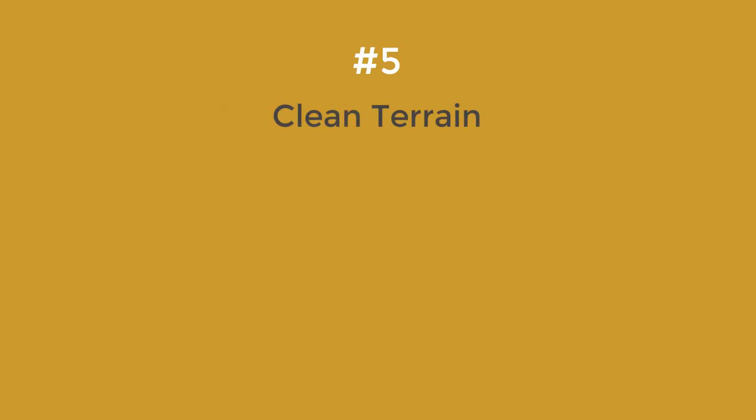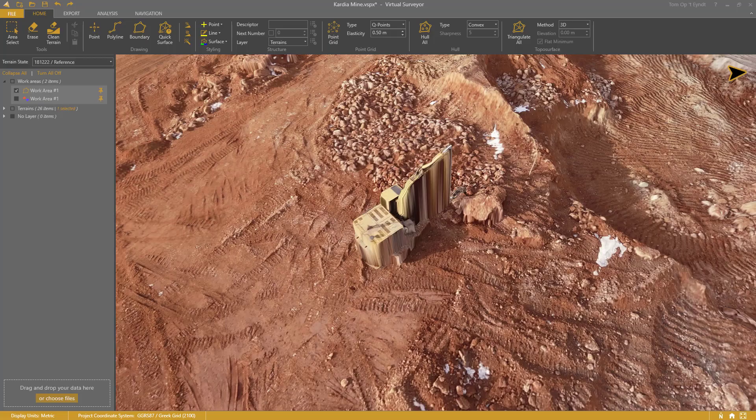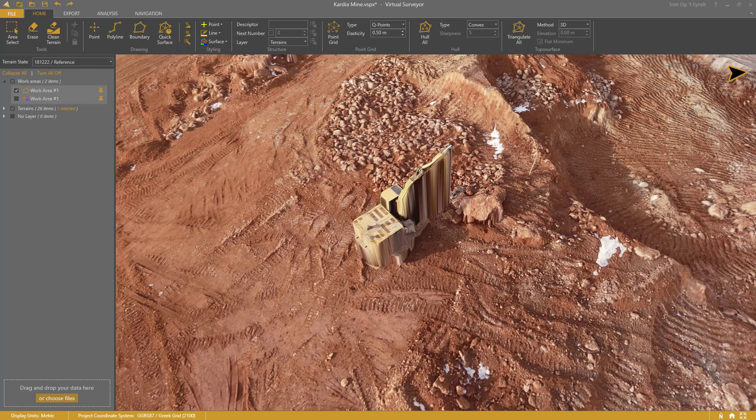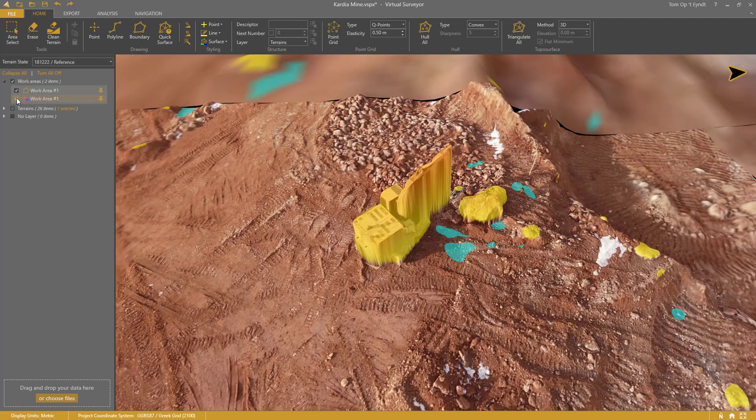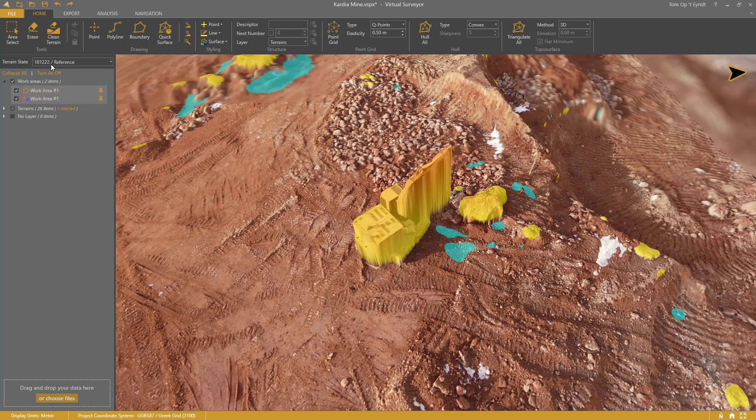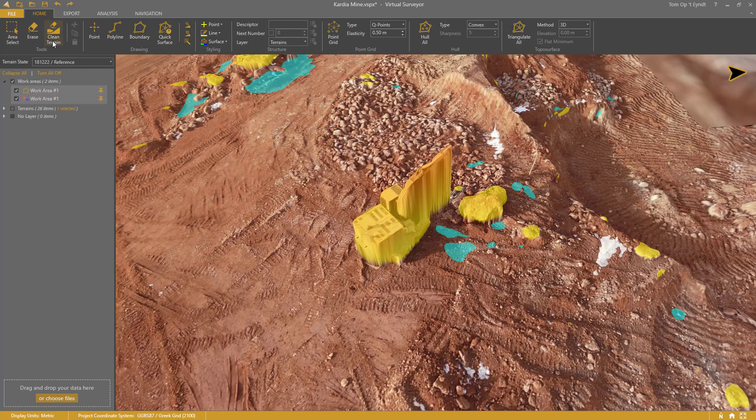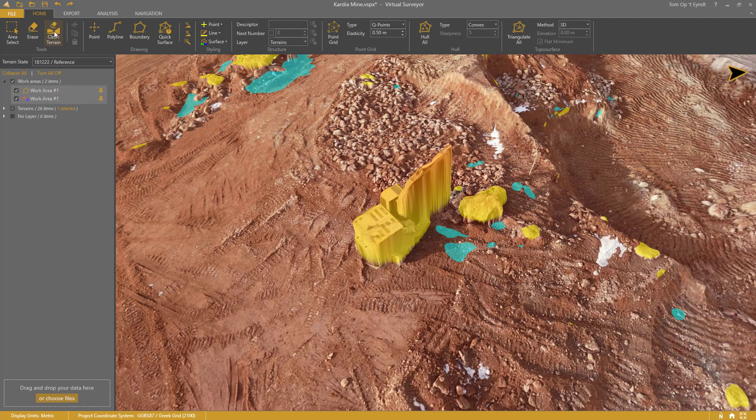Number 5: Clean Terrain. Machines like this excavator here come with every drone project. Of course, you don't want to include them in your volume difference calculations. They can easily be removed with the Clean Terrain tool from the Home tab.